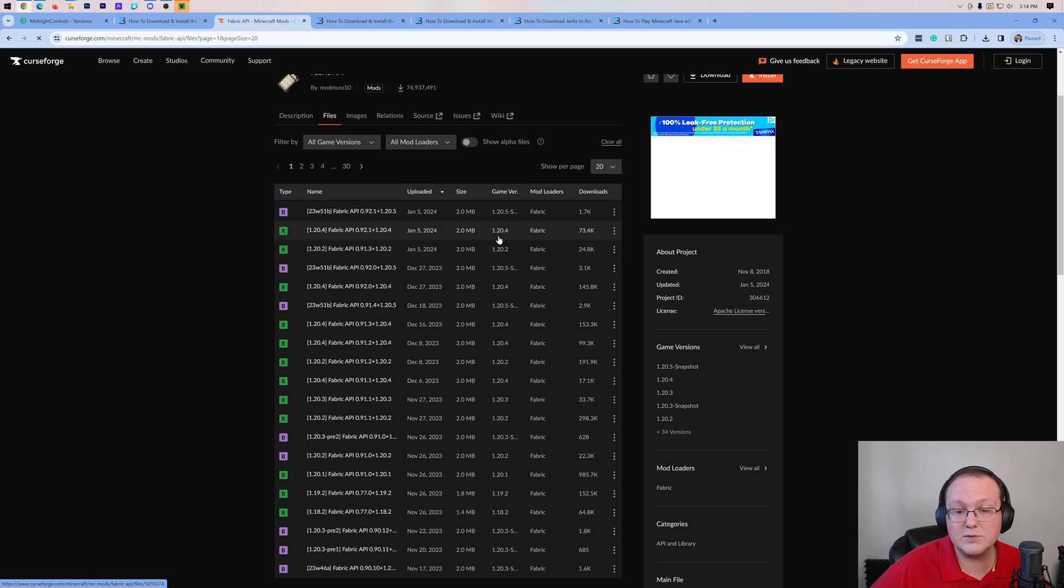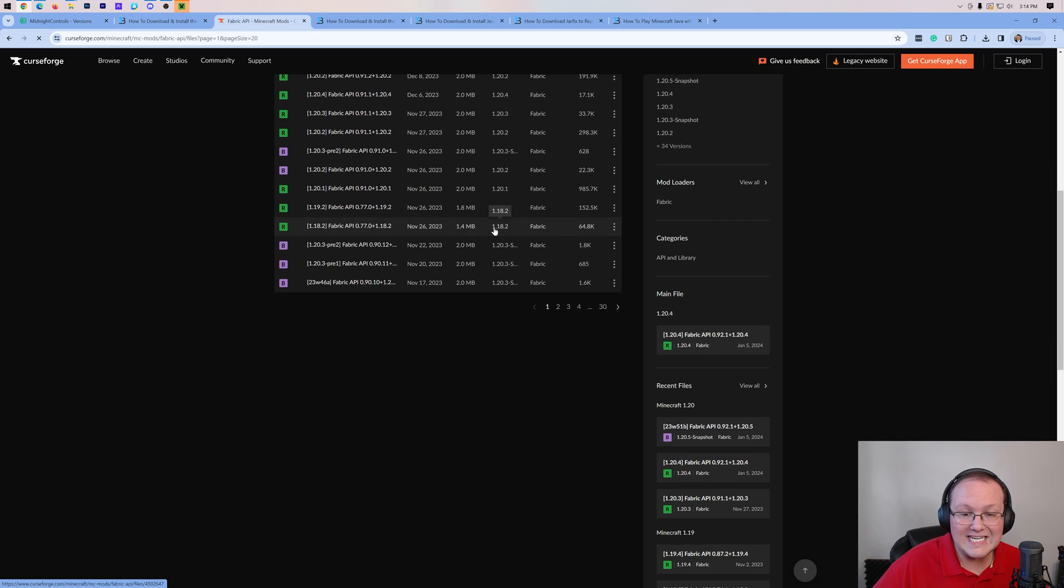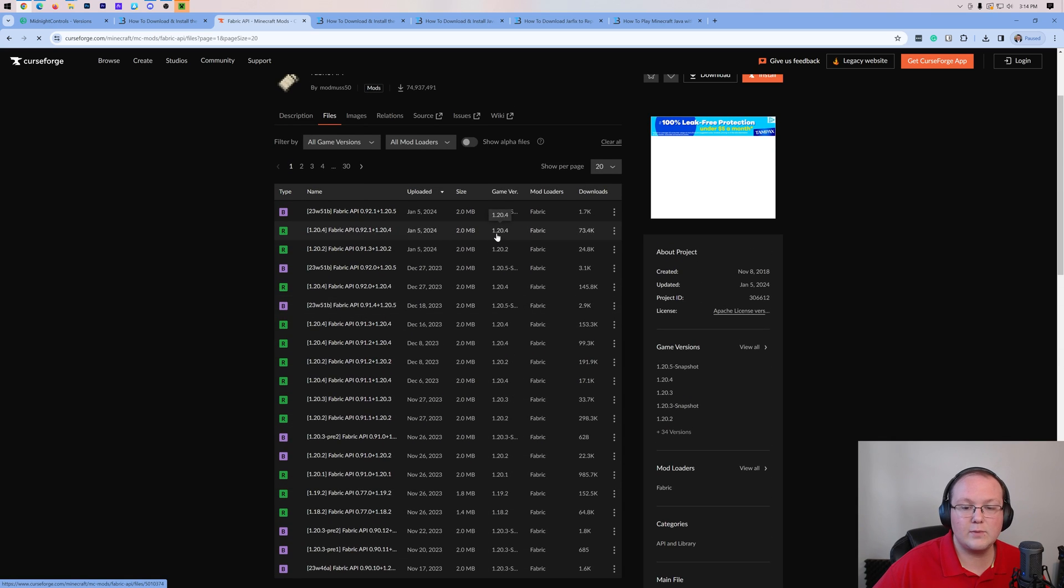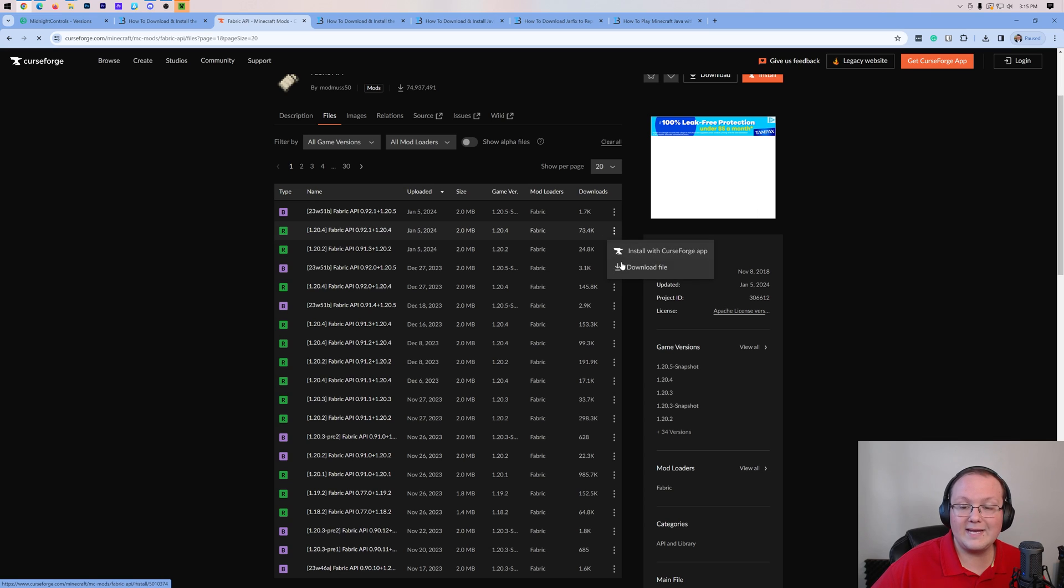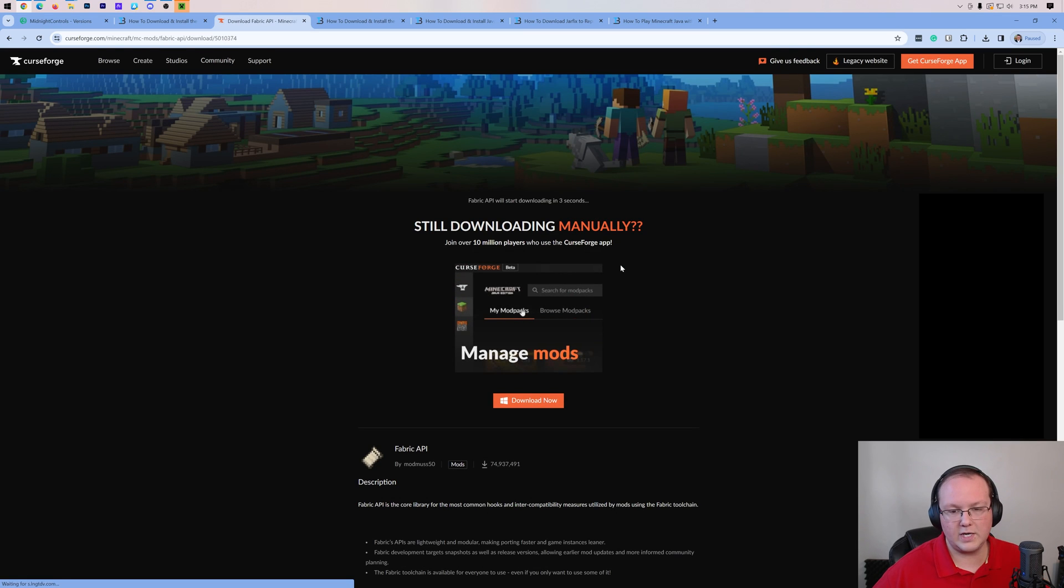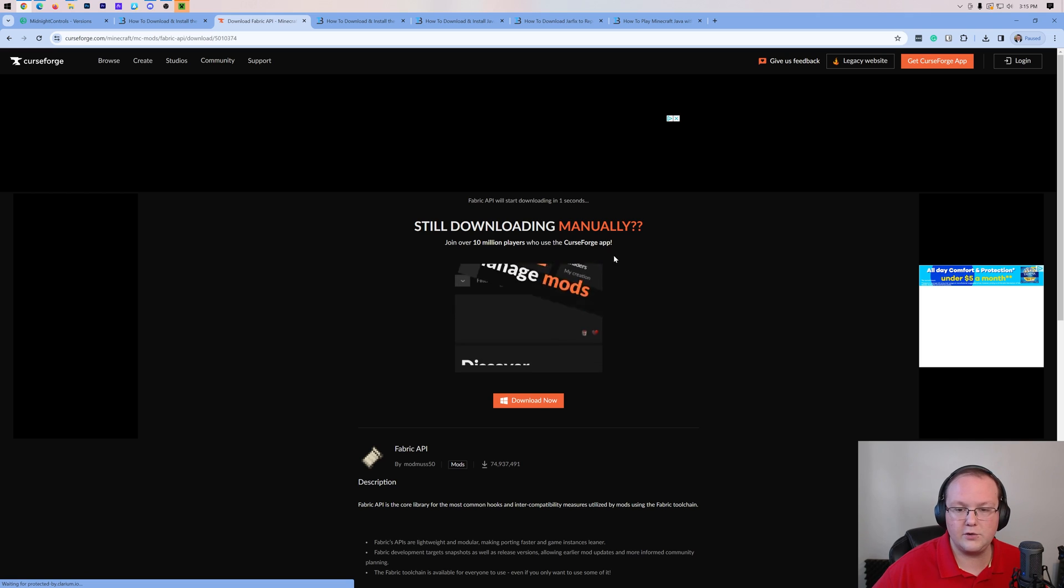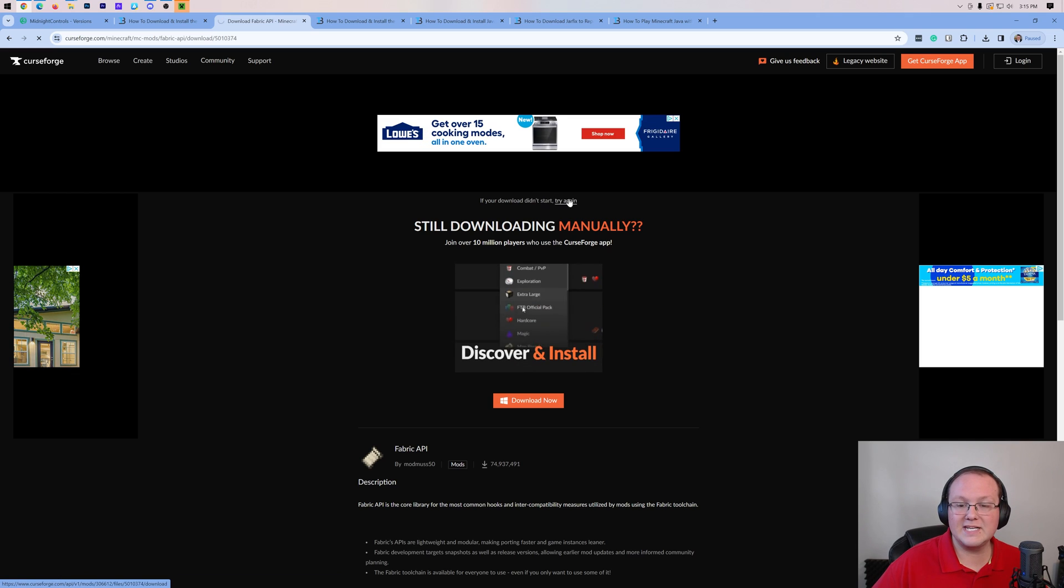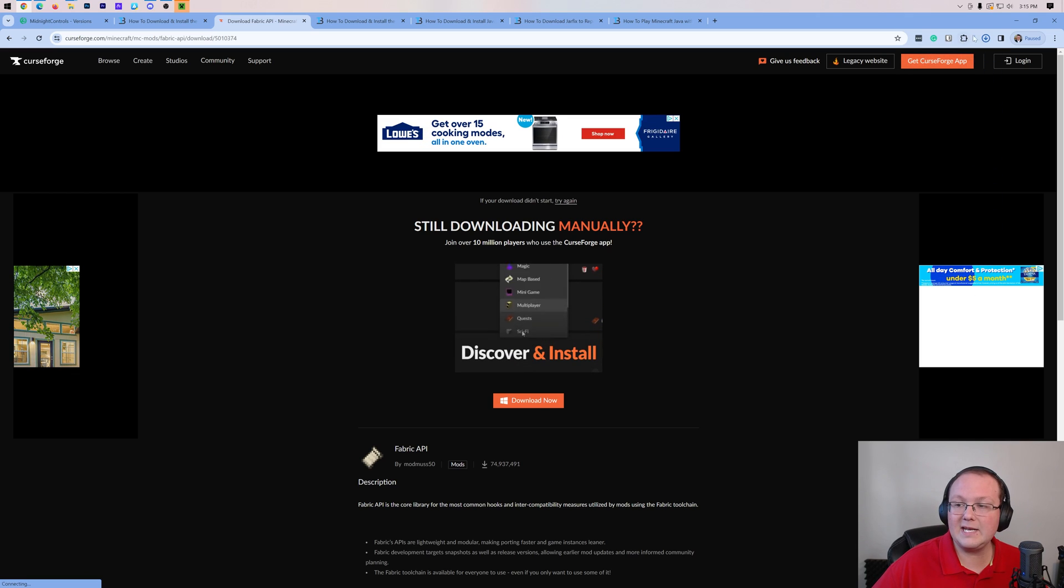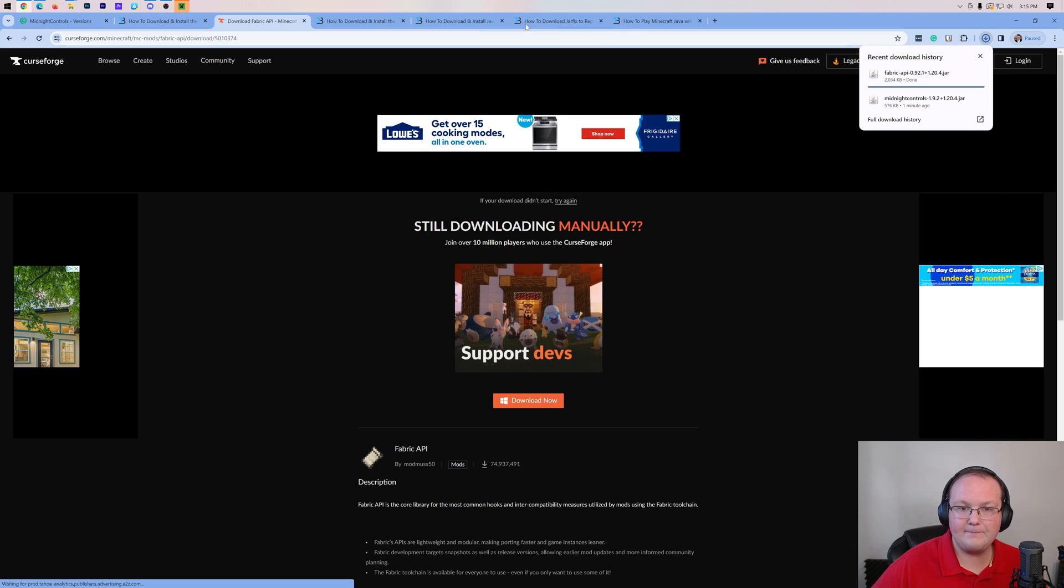So for us, that was 1.20.4, but for you it could be earlier, like 1.20.2 or even 1.18.2, whatever version of Minecraft you're installing the Midnight Controls mod for. We want to go ahead and download the Fabric API for that version. After a few seconds, this download will begin. You may also need to keep or save that.